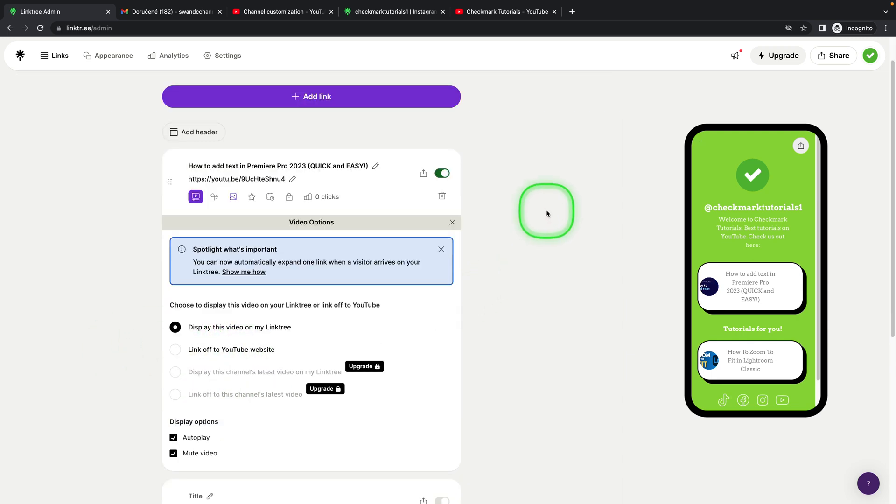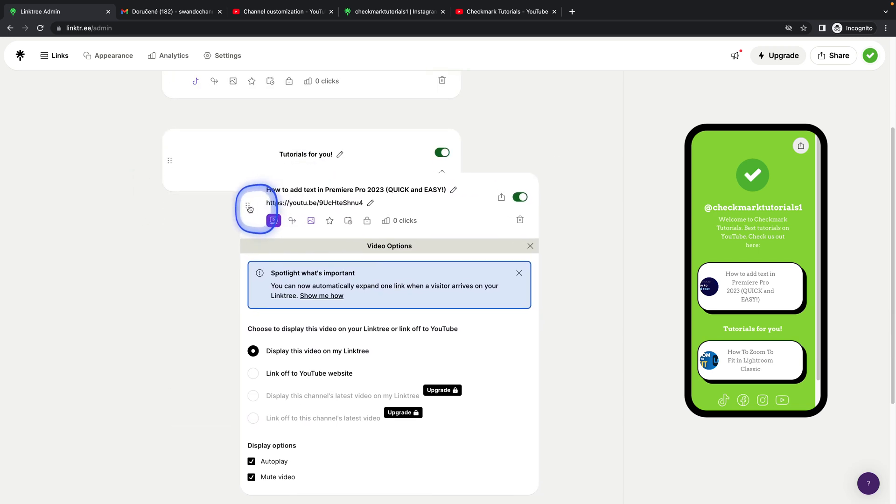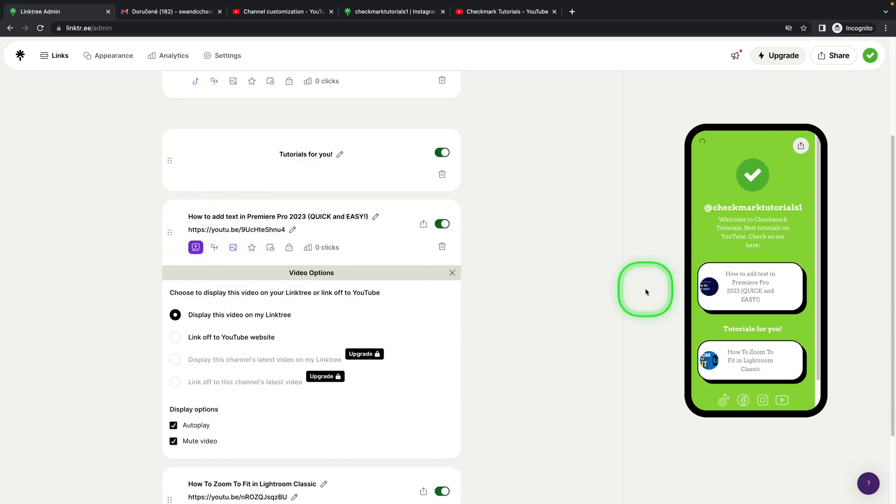And then you can reorder it if you want, so I will go to the bottom with this one and I will change the title a little bit to make it shorter.